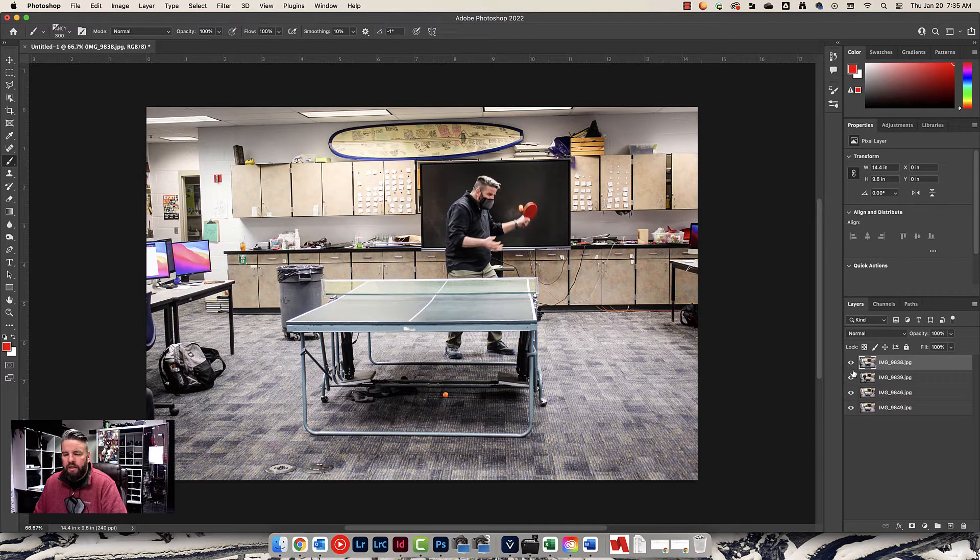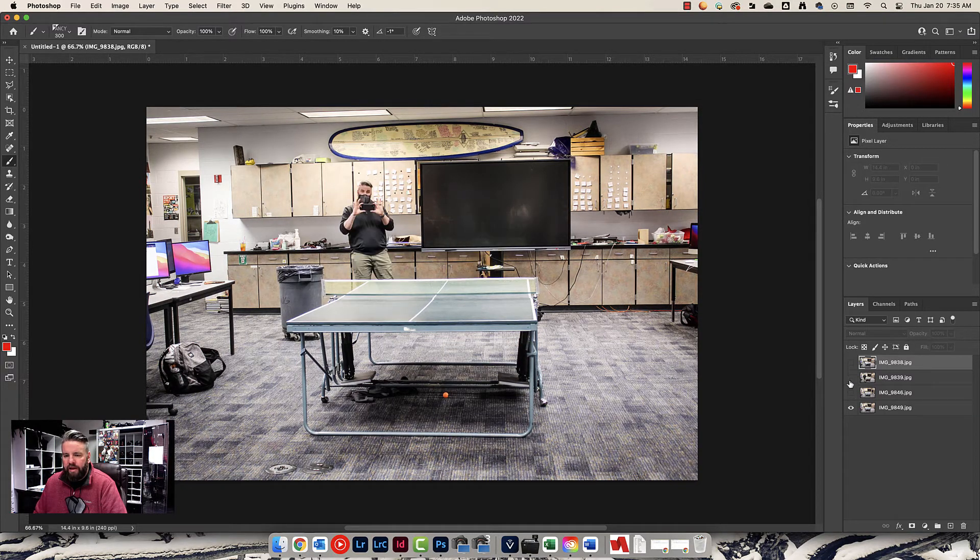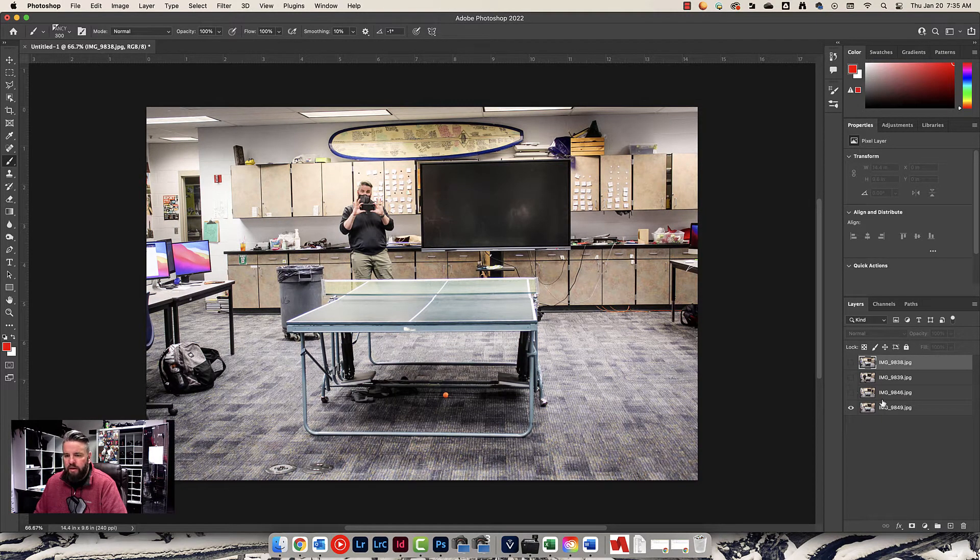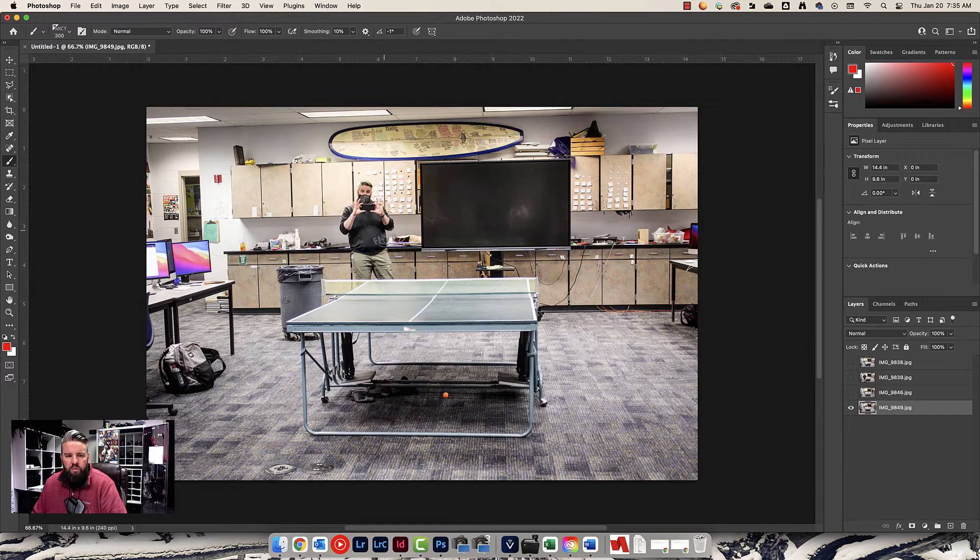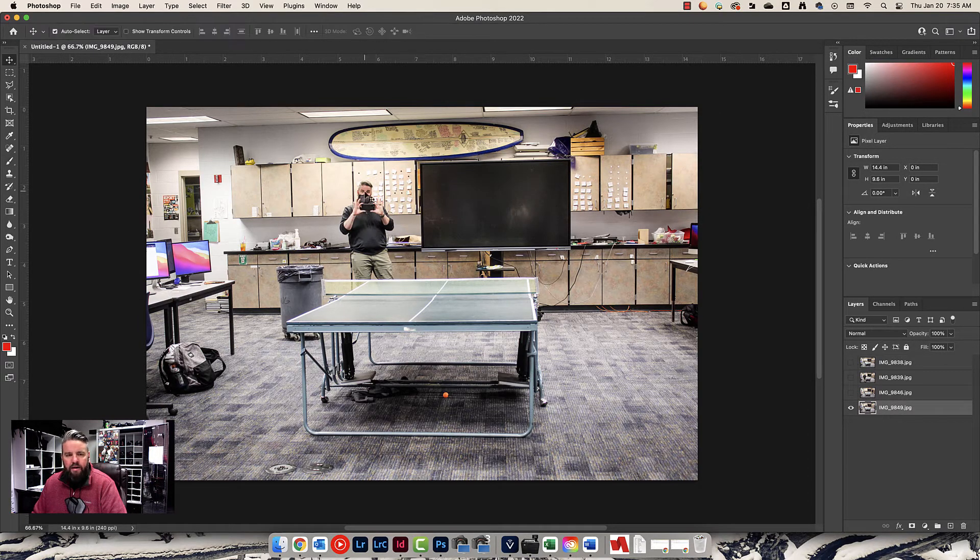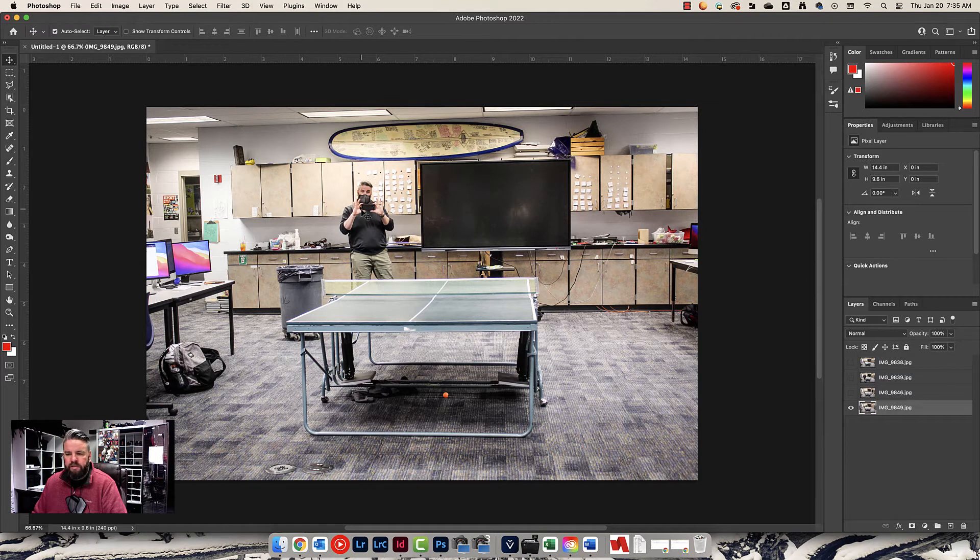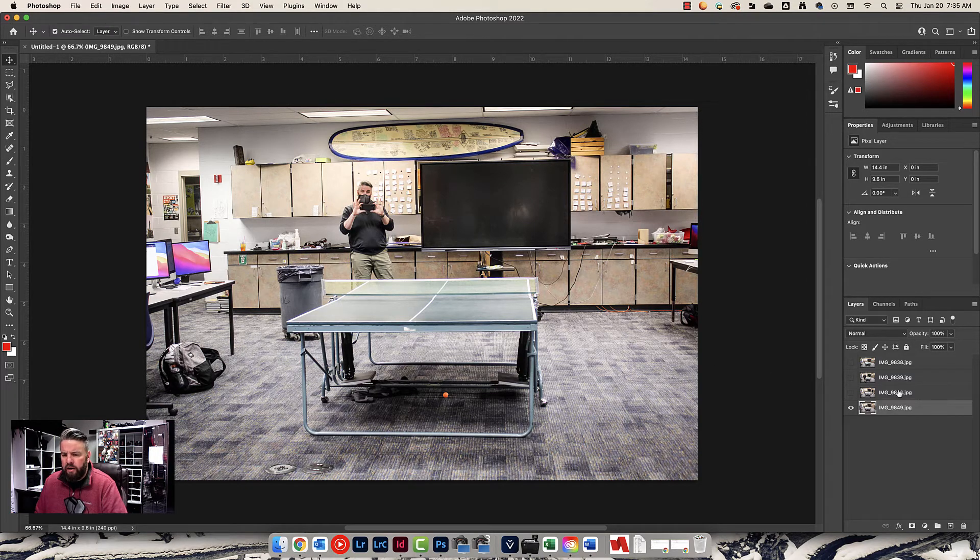Let's turn off the top three layers by clicking on those eyeballs right there. And I just want to look at this bottom layer, and I just want to pay attention to where I'm at. I'm right there, so I'm just going to remember that. That's it. I'm done with this layer.